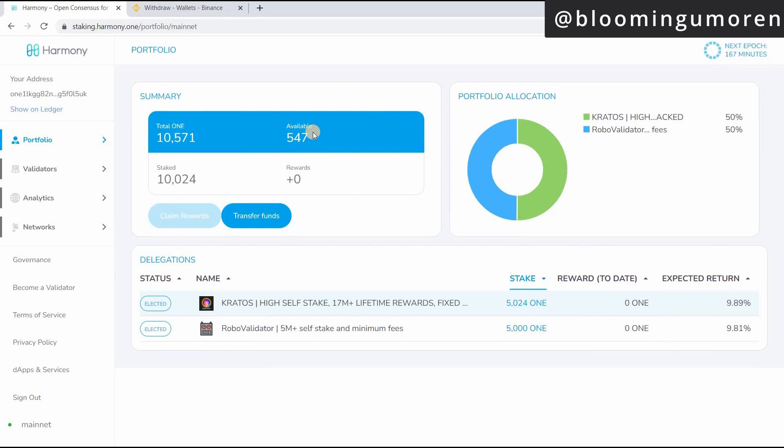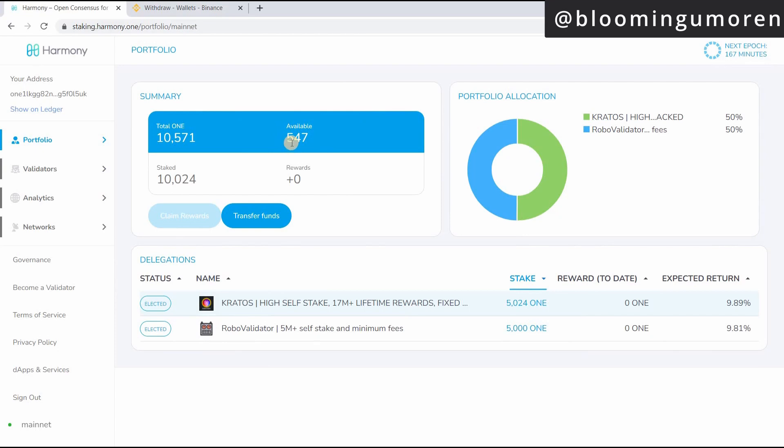So now we're just going to wait for the coin that we transferred from Binance to come in. Literally less than a minute and you can see that automatically this has now been transferred to my Harmony One wallet. That's how you can transfer Harmony One from Binance to your Ledger Nano S.